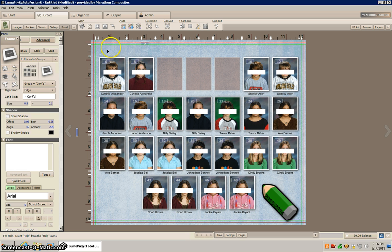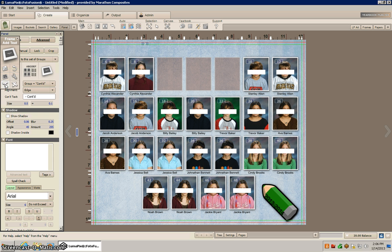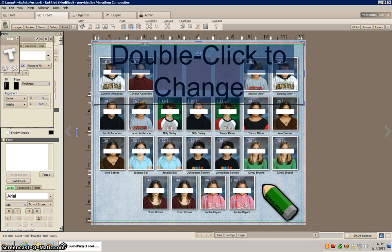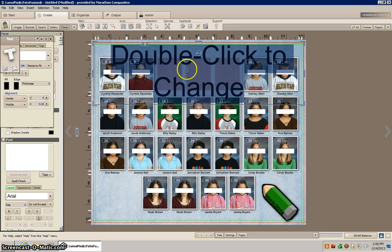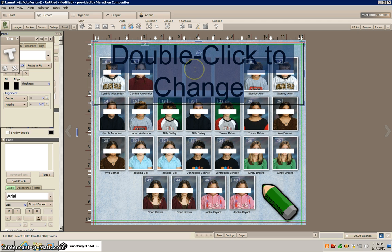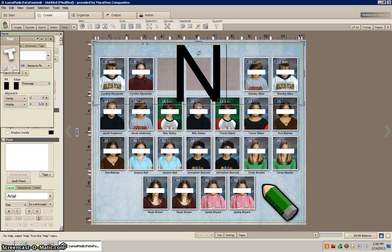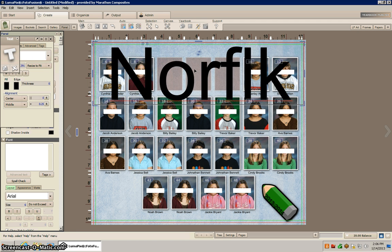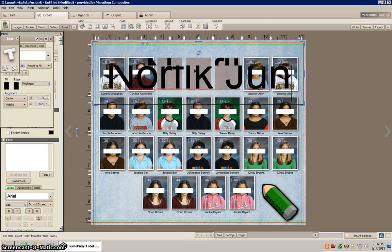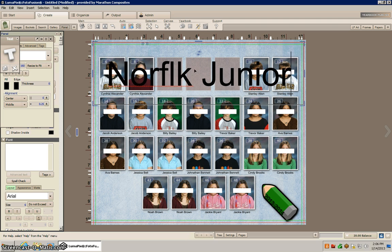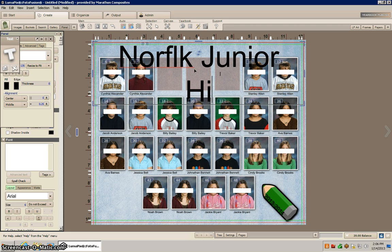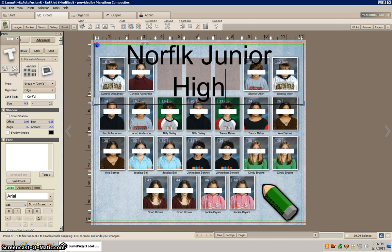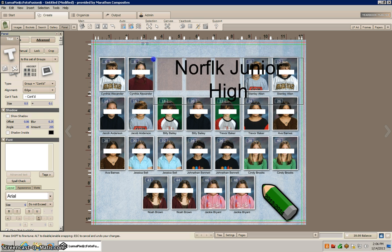So now I'm just going to click up here to get my text frame again. Then we added a text box up here. Now I'm going to go ahead and type in the name of the school. Now I'm just going to make this smaller so it fits.